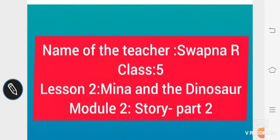Good morning, dear ones. This is Lesson 2, Mina and the Dinosaur, Module 2, Story, Part 2.